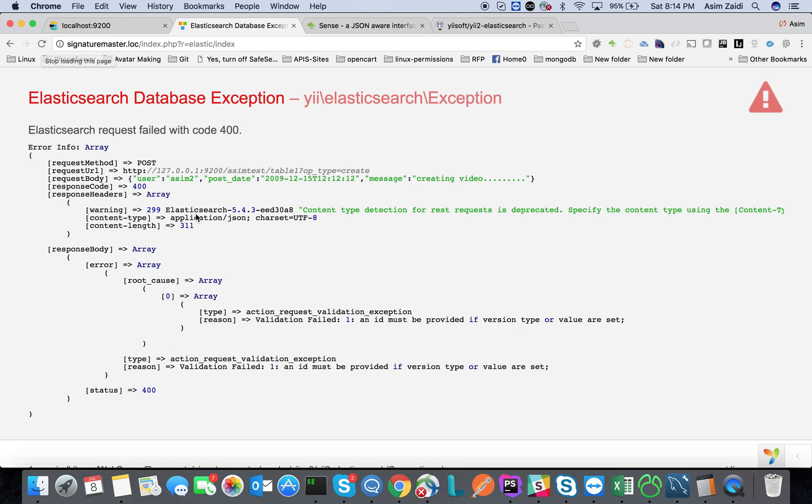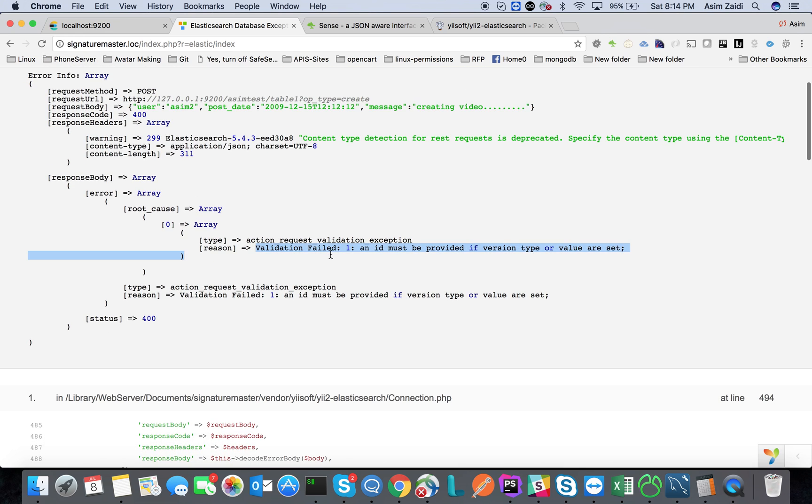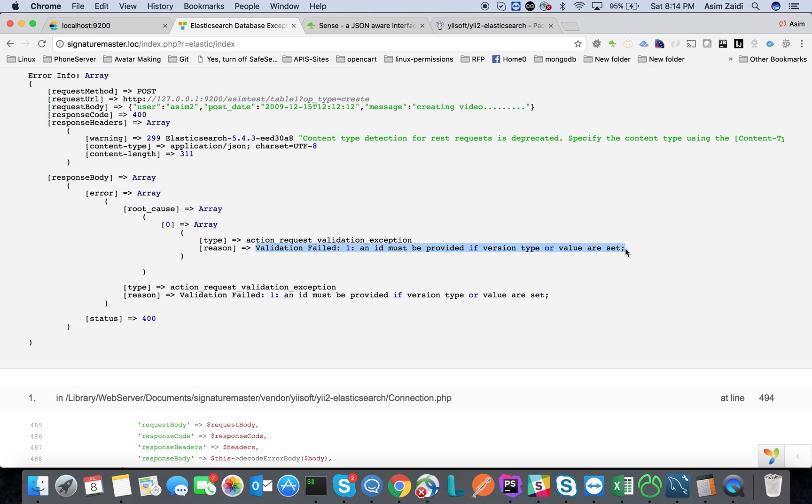And what it's saying is, hey, I'm not going to give you an ID. You're using a create method for Elasticsearch, so you tell me what the ID is. But here's the thing, I don't want to do that.